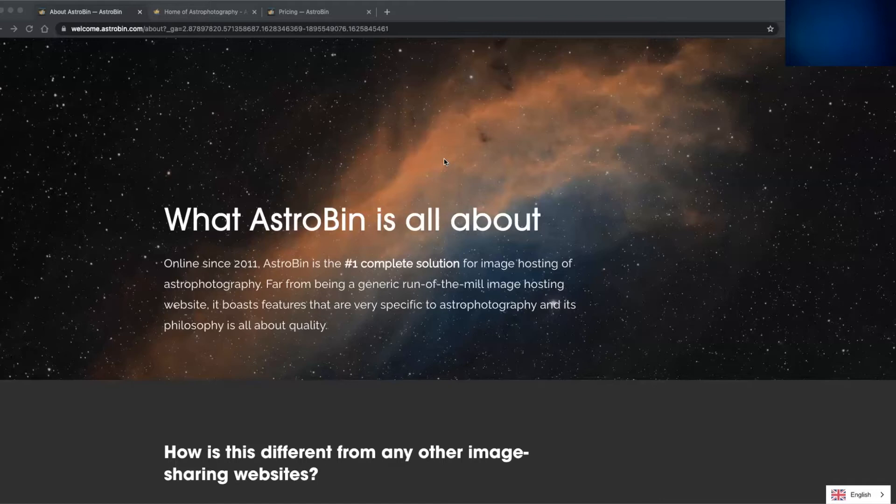Likewise, Astrobin also provides powerful functionality through its search capabilities, along with some exceptional metadata information that can be saved and shared with each image as well.